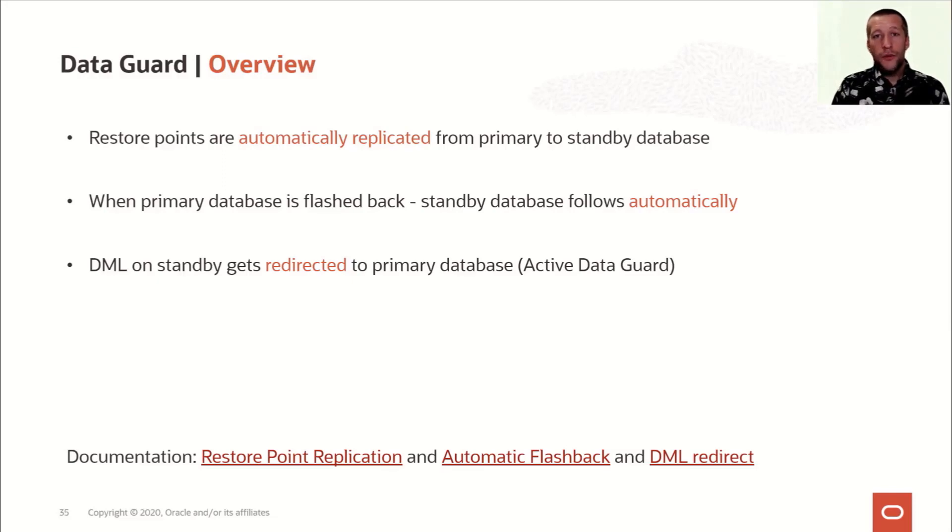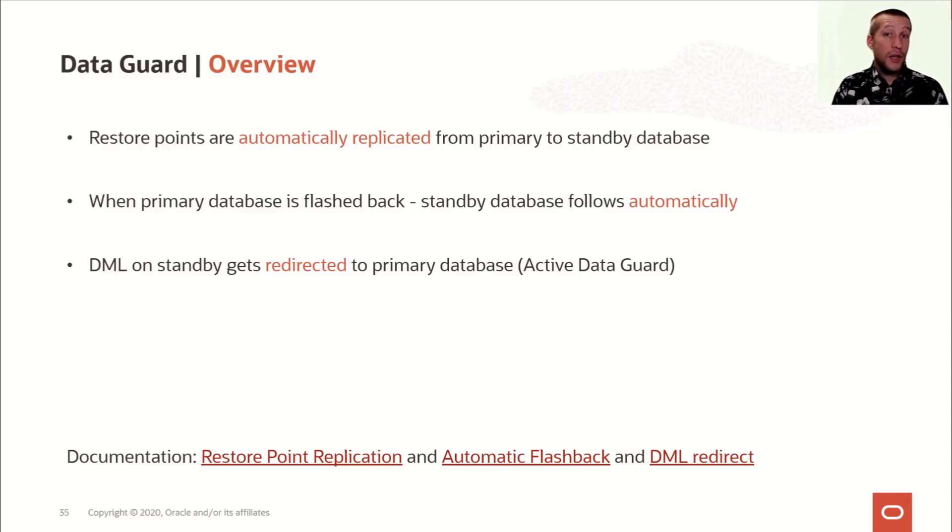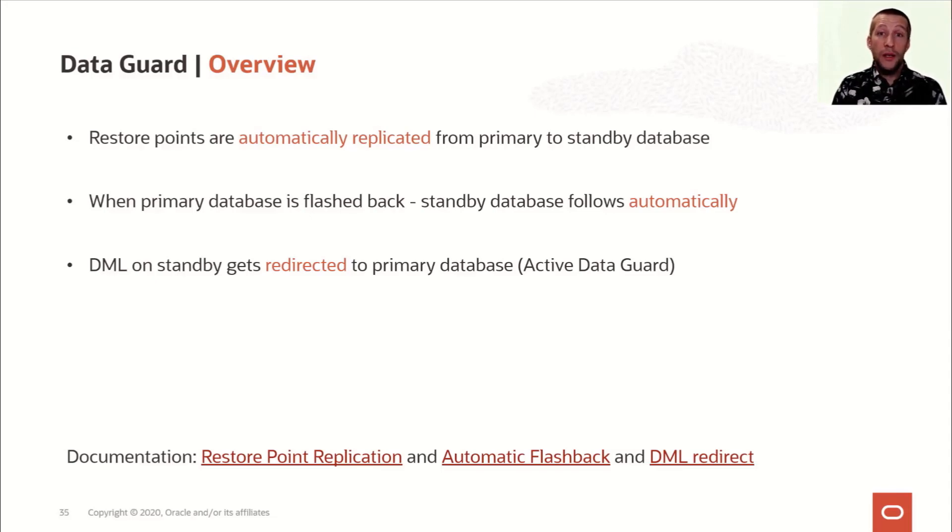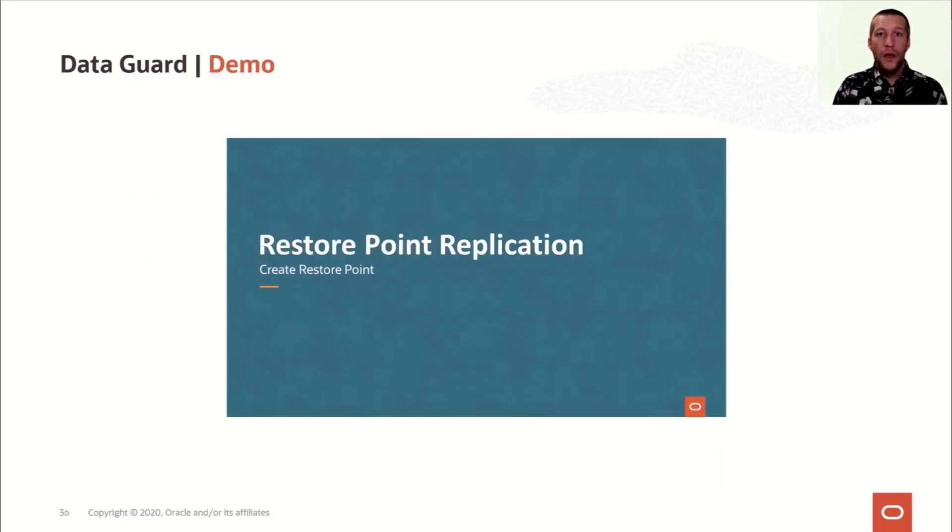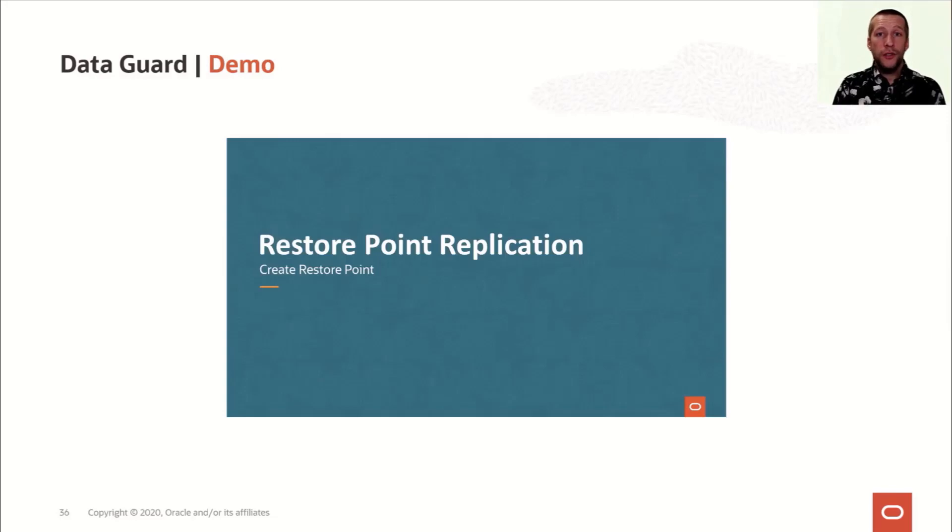Now this feature is very suitable for applications that do an occasional write from time to time. But if you have an application that's really doing a lot of DML, it's not suitable to run it on the standby database. I've prepared a demo that shows all these three new features, so let's see how it works.